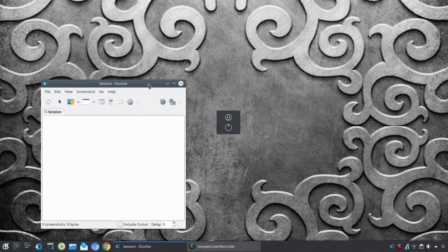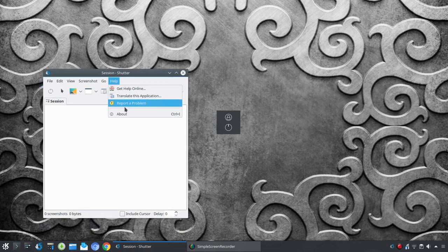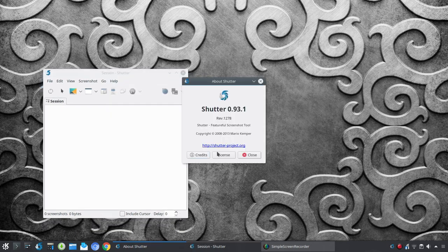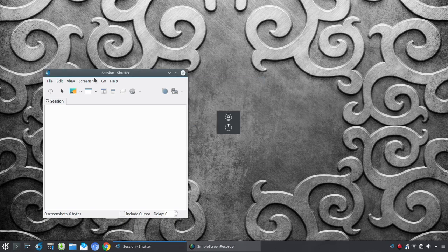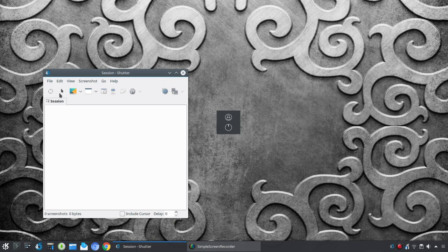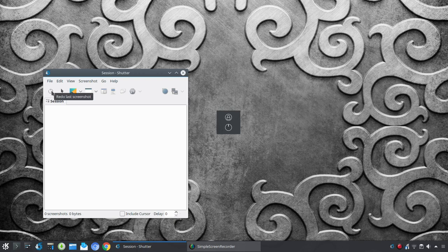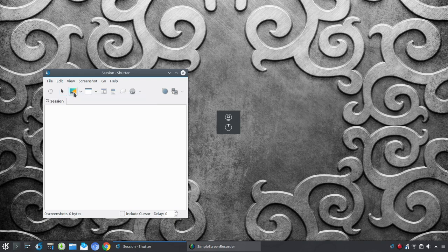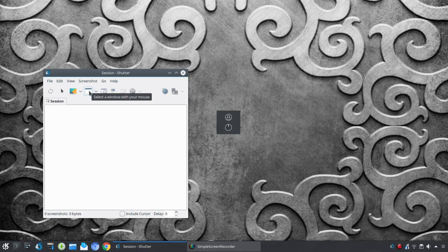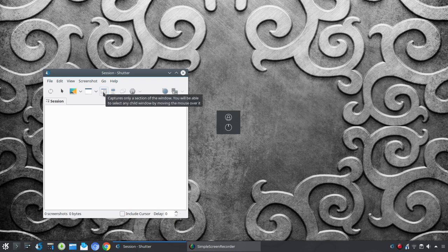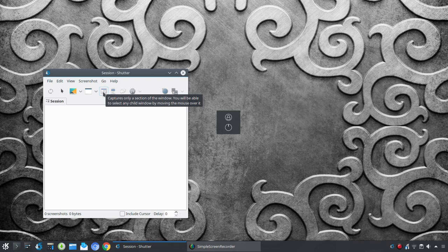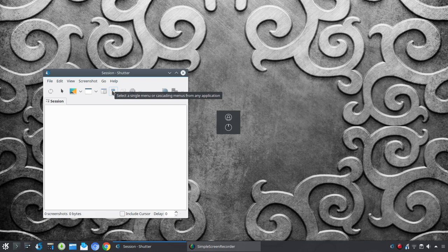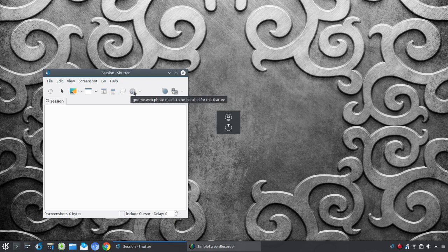All right, so, this particular version of Shutter is 093.1. Now, here you have a row of icons. And so, most people are going to gravitate to those icons for quick access. And here you have a redo last screenshot. Here you can draw a rectangle to capture the area that you select with your mouse. Here you can take a screenshot of the whole desktop. Here you can select a window with your mouse. So, if you have multiple windows, you could go in and select from there. You can capture only a section of the window that you've chosen. And you can select any child window by moving the mouse over it. And again, we'll get through all of these different features. You can select a single menu or cascading menus from any application. And then we have some that are grayed out here.